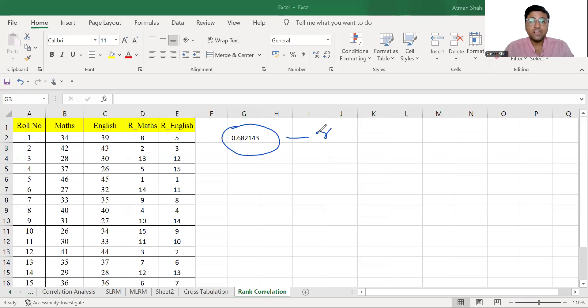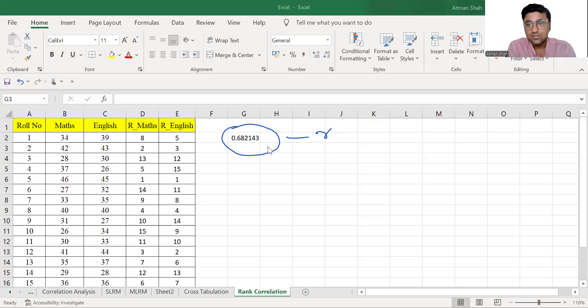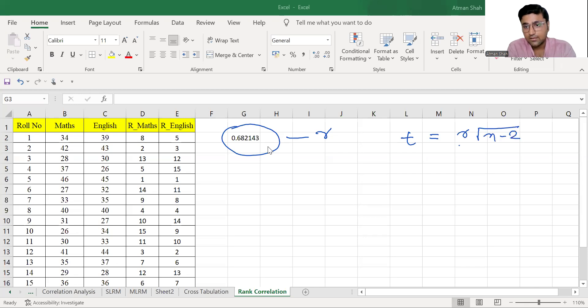And therefore we need to calculate the T statistic. Now, what is the formula of T statistic? So T value for this correlation coefficient is R under root n minus 2 upon under root 1 minus R square.